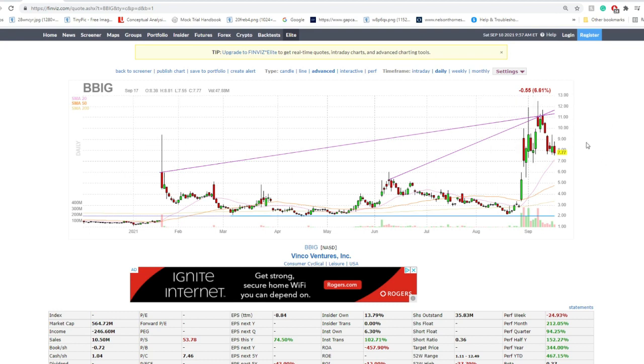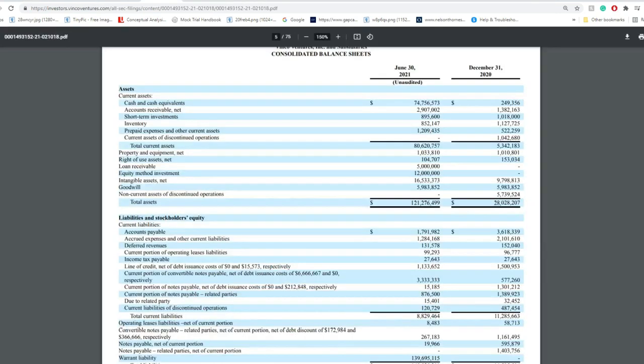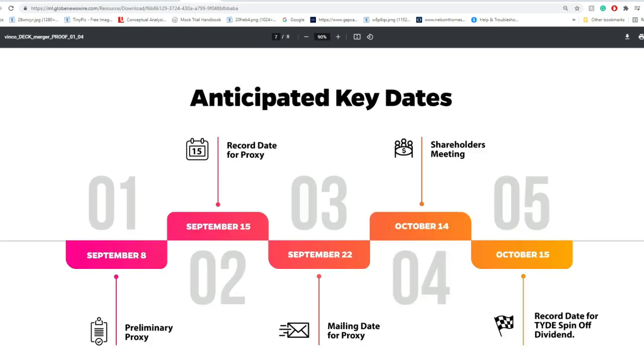And of course, that will be seen in the next earnings, in the next Q or 10-Q report.